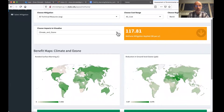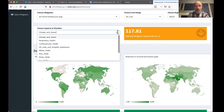It starts off here. We have climate and ozone, but I can scroll down and I've got a list of health impacts — mortality and morbidity impacts, as well as agricultural.